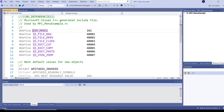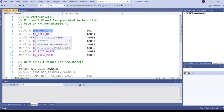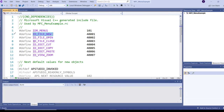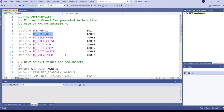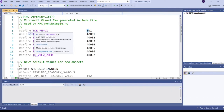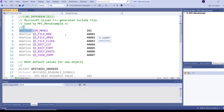The ID for the menu is IDR_MENU1, and the menu sub-item IDs are like ID_FILE_NEW, ID_FILE_OPEN, ID_FILE_CLOSE, ID_EDIT_CUT, ID_EDIT_COPY, ID_EDIT_PASTE, and ID_VIEW_ZOOM. Menu IDs are integers - the main menu ID is 101 and the sub-menu item IDs are like 4001, 4002, 4003, and so on.